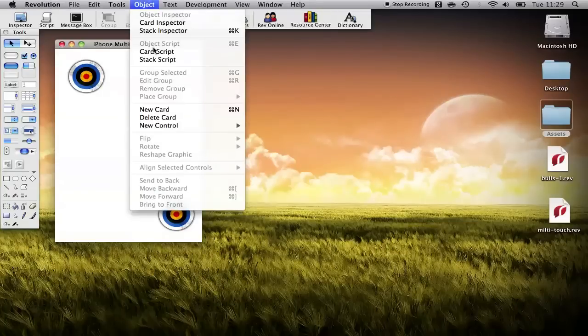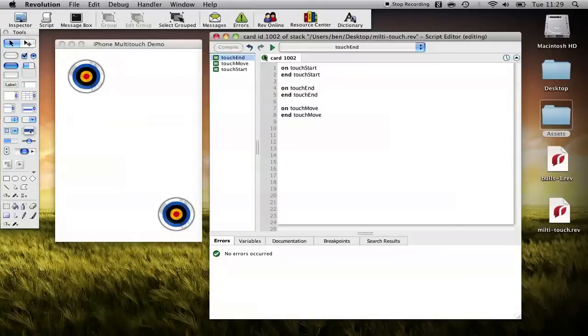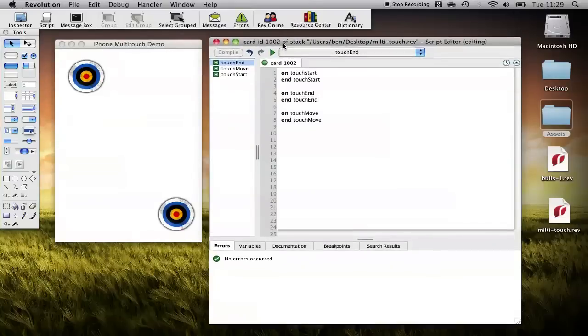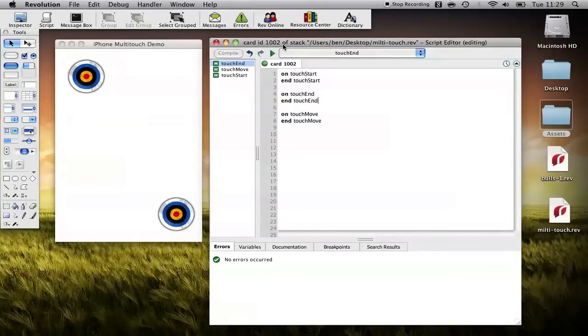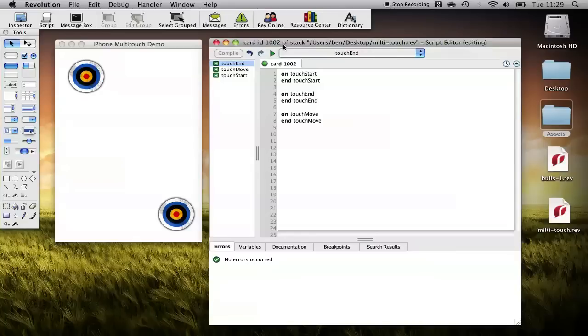So we'll load the card script and in Rev mobile we've added three new messages to handle the iPhone's touch. We've got touch start and that message is sent to your stack the moment somebody places their finger on an object within your stack on the iPhone's screen.